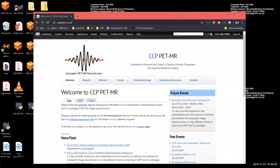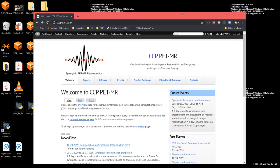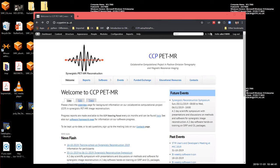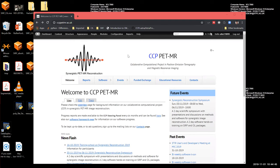Okay, I would like to show how to install and run the virtual machine for the Training School on Synergistic Image Reconstruction. So first of all, you go to the ccppetmr.ac.uk website. And then you find this link, Training School on Synergistic Reconstruction 2019.